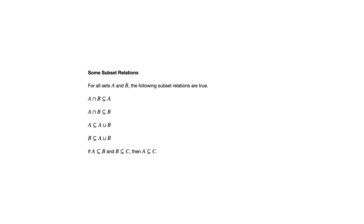The last one we have here is that if A is a subset of B and B is a subset of C, then A is a subset of C. For A to be a subset of B means every element of A is an element of B. And if every element of B is an element of C, then every element of A must be an element of C. That's the transitivity property.